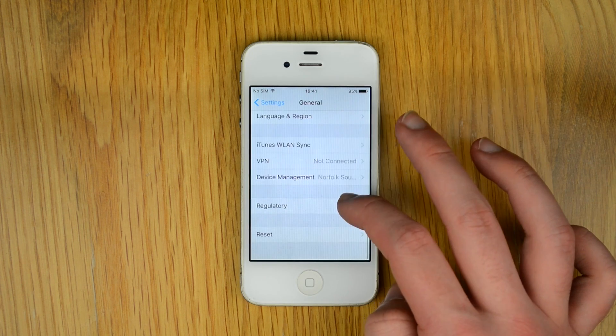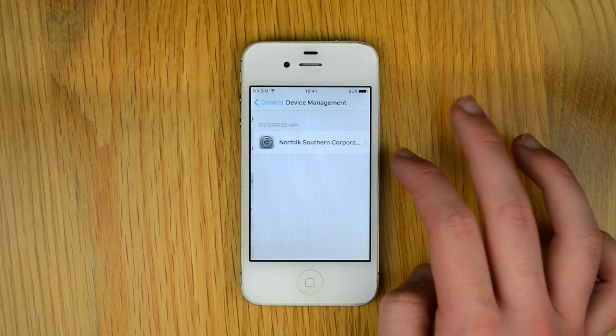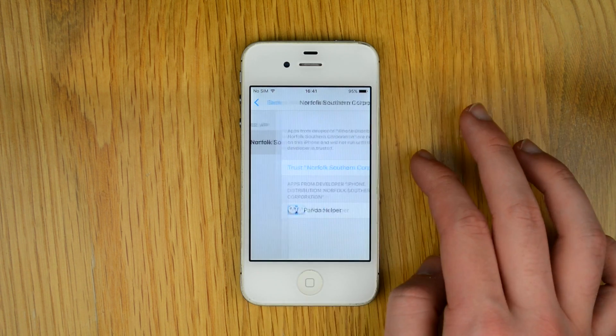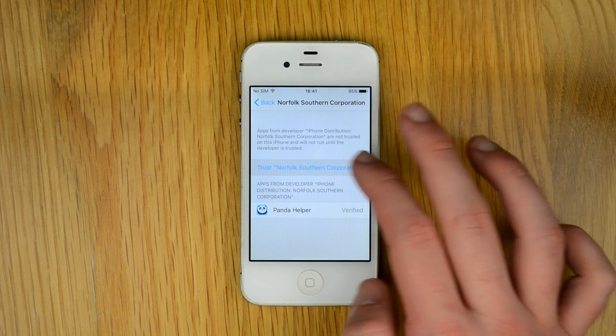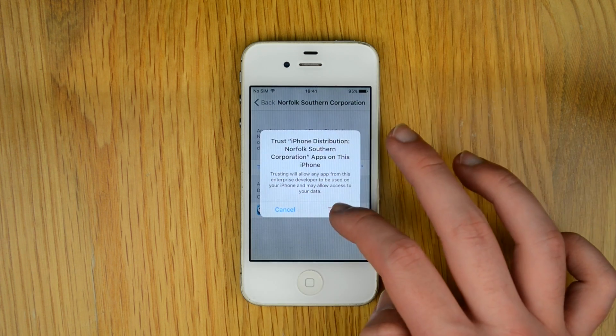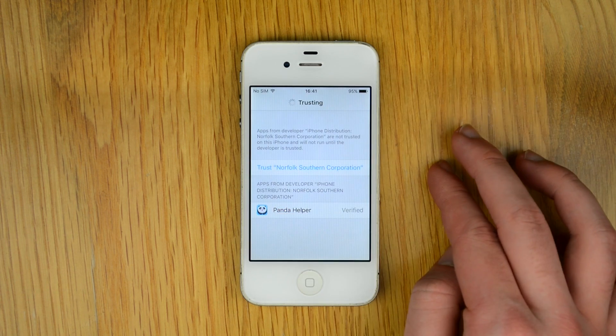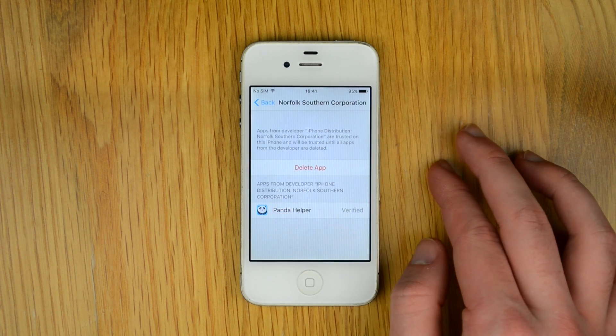Then head to Settings, General, Device Management and trust the profile which is there. This will let you actually use the PandaHelper app.